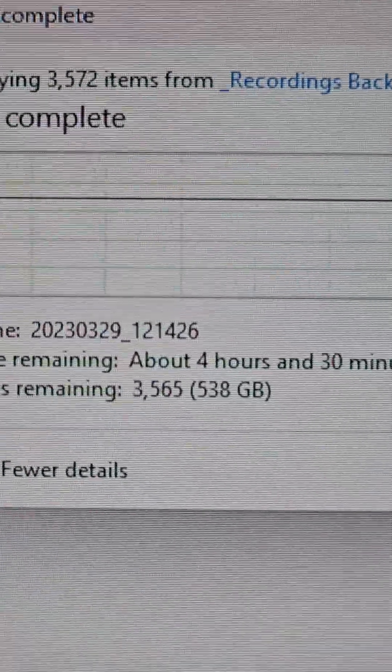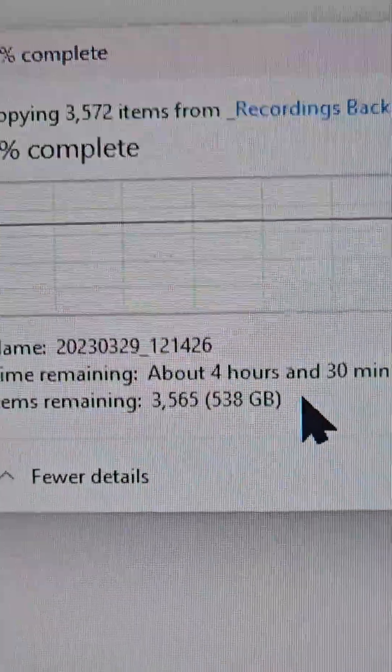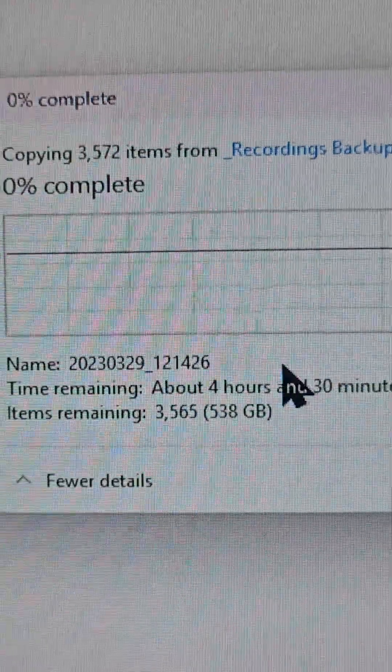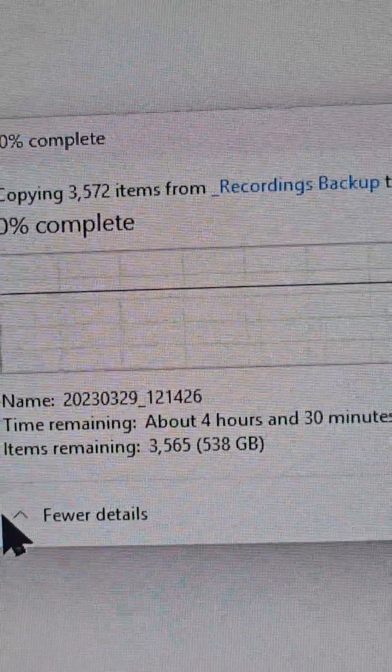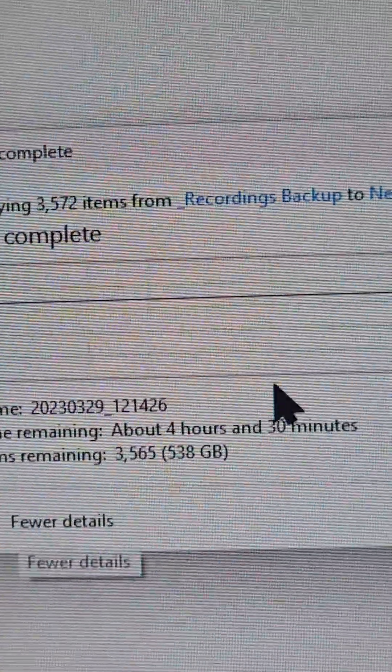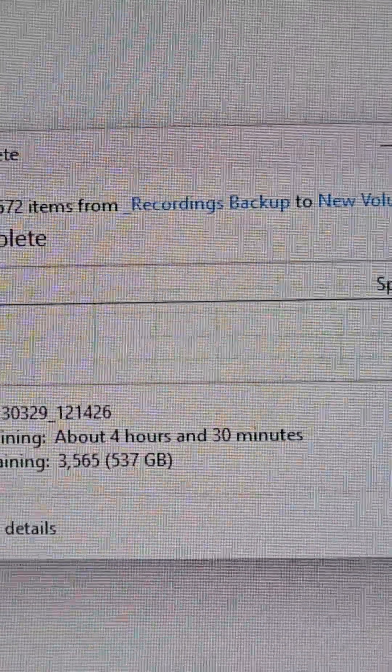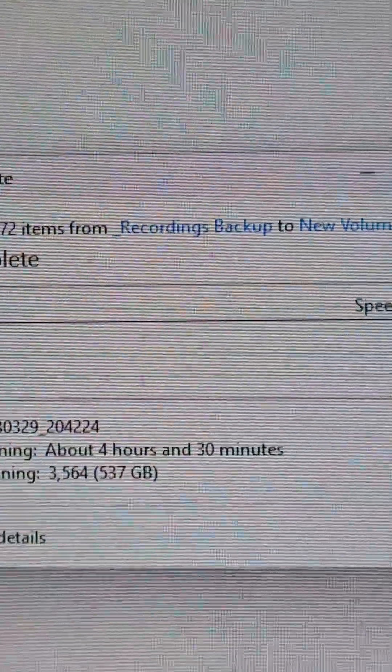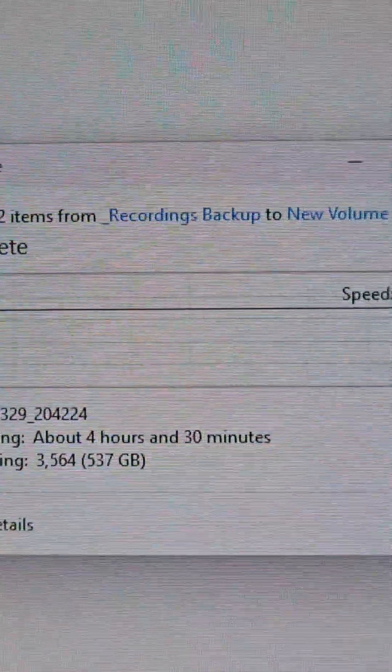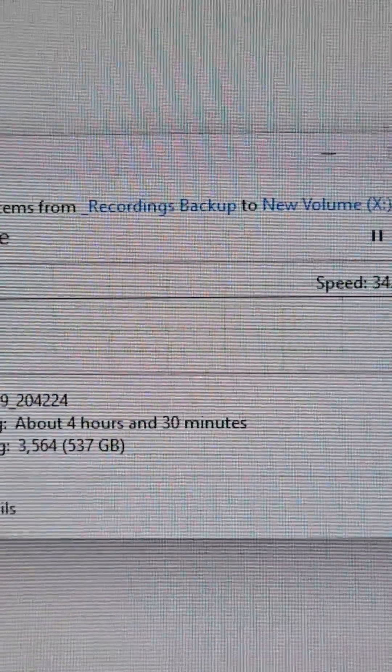Right now for speed, it's going to take about four hours to transfer into the drive. You can see right now it's about 34.6 megabytes per second, but it's going to pick up a little faster.